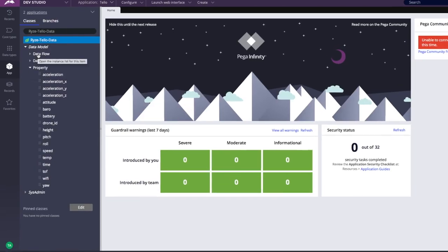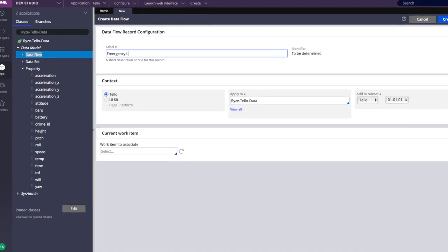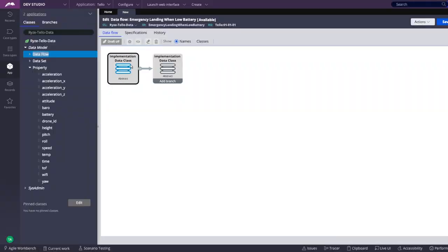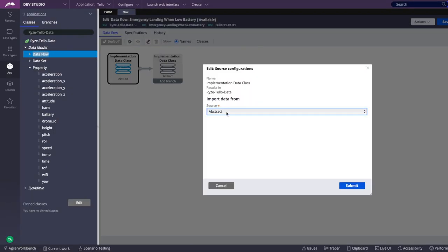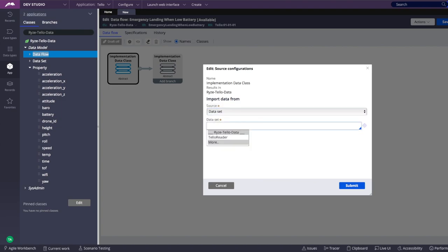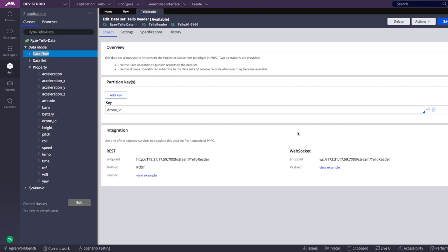We can use the data flow for that. In a nutshell, data flows define how data is streamed and processed throughout different systems. And without writing a line of code, we can define a reader to stream data from the drone to Pega in the form of a REST web service with its endpoint and payload.